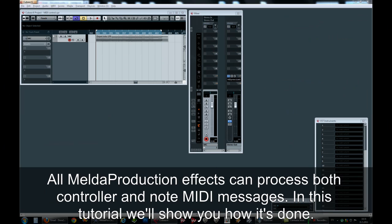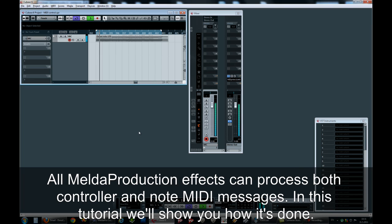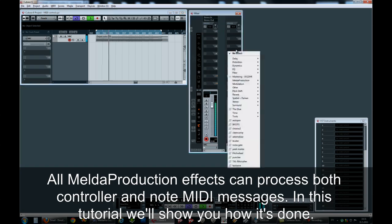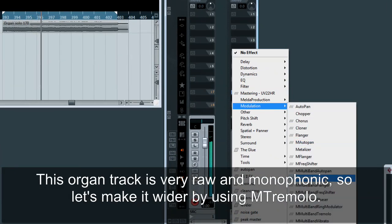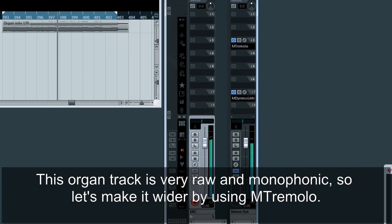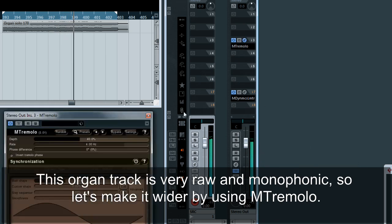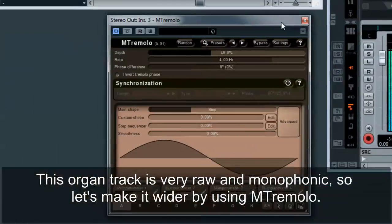All Melder production effects can process both controller and note MIDI messages. In this tutorial we'll show you how it's done. This organ track is very raw and monophonic, so let's make it wider by using M Tremolo.